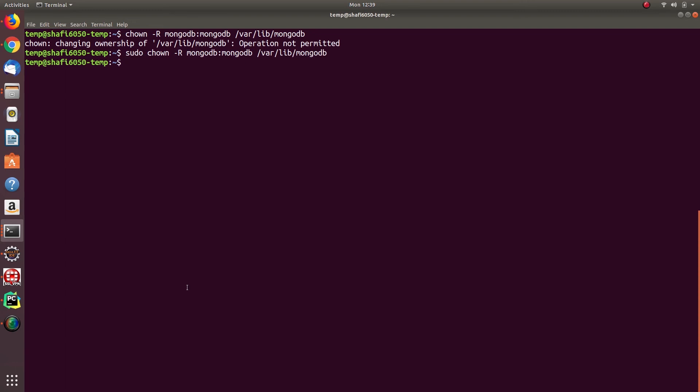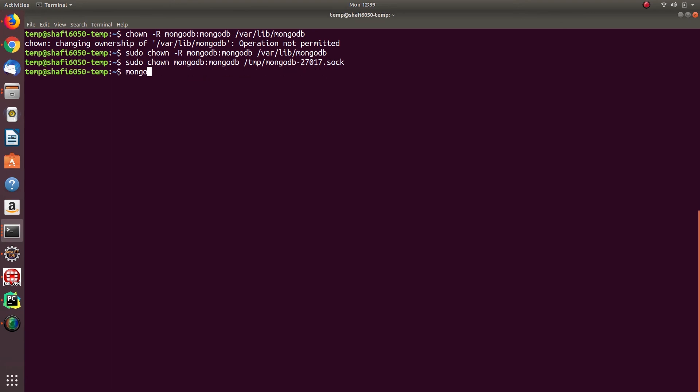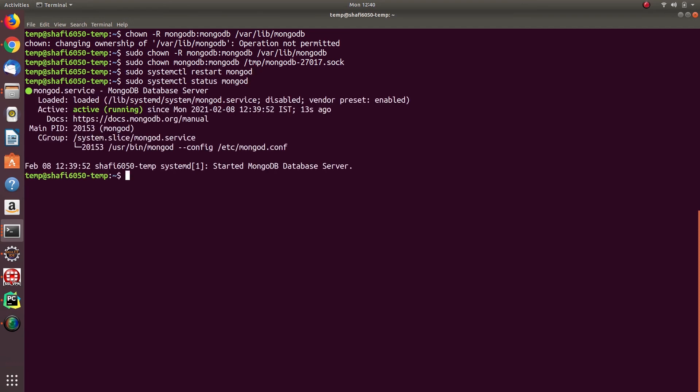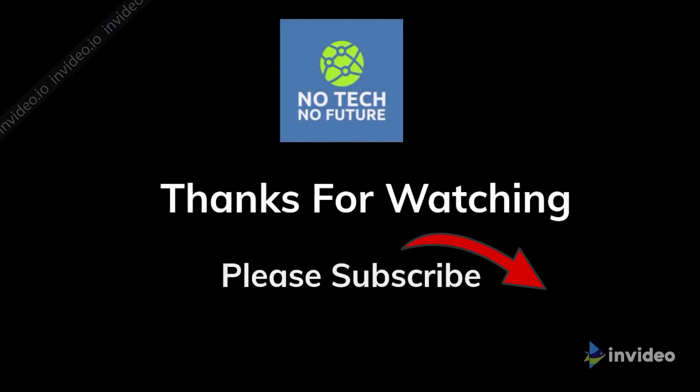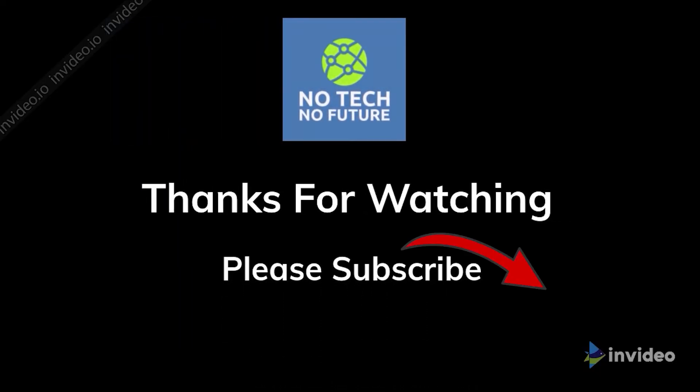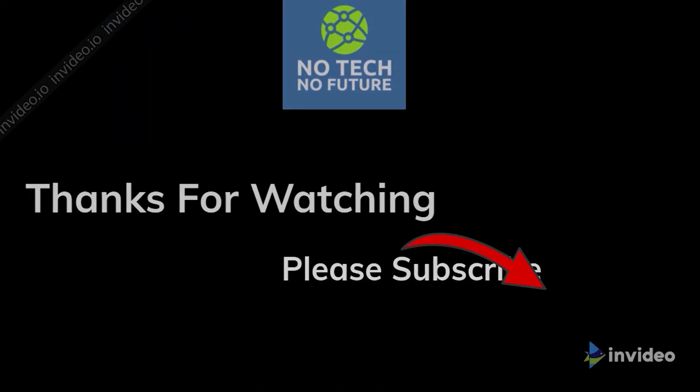And then when you try starting a MongoDB server, it will get started without any errors. So you can see the active is showing active running. Thanks for watching guys, please subscribe to my channel.